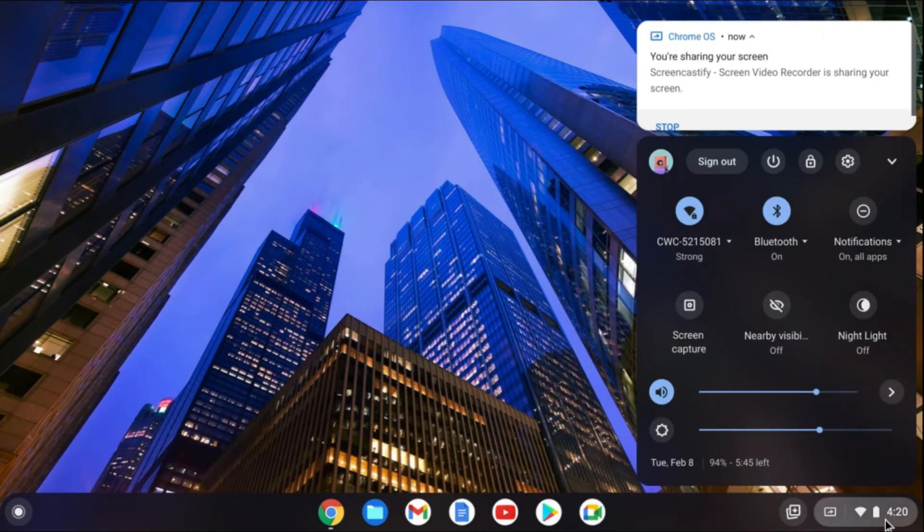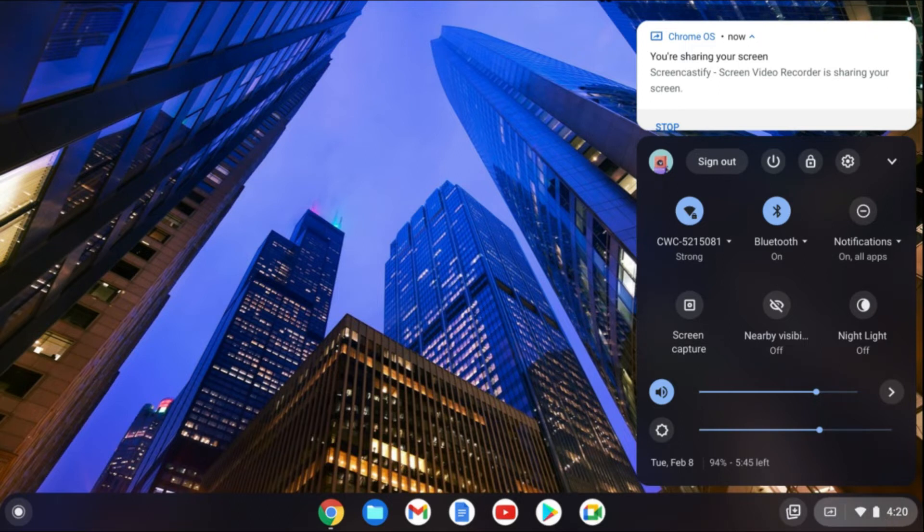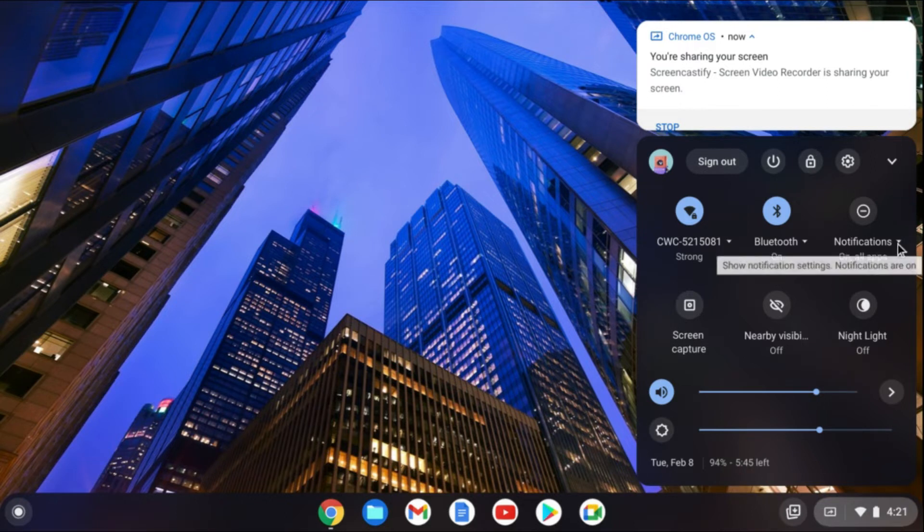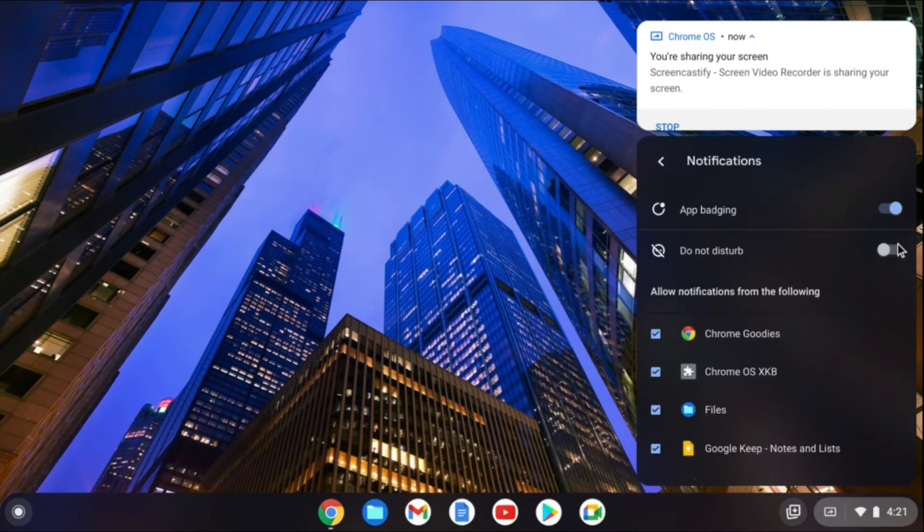The first thing you need to do is go down to the bottom right-hand corner and tap right where you see the time. In the section right here, you'll see notifications. You can simply toggle this down.